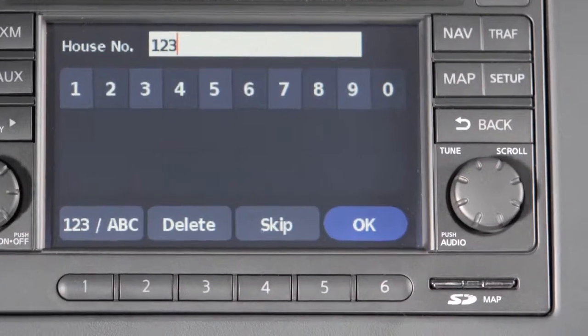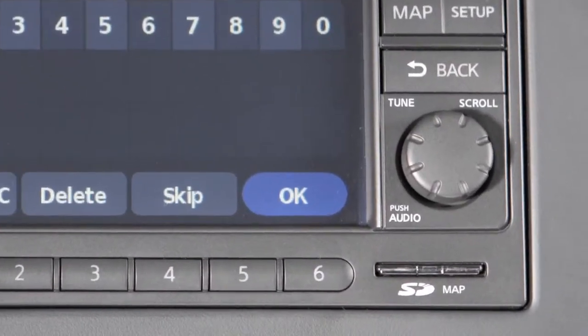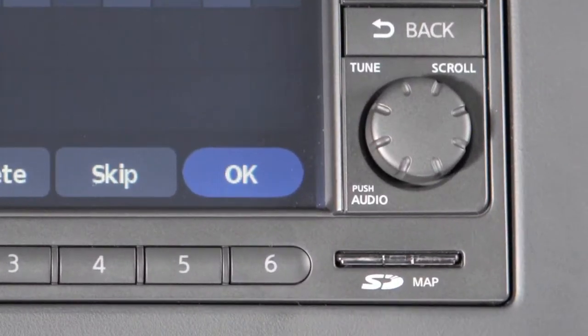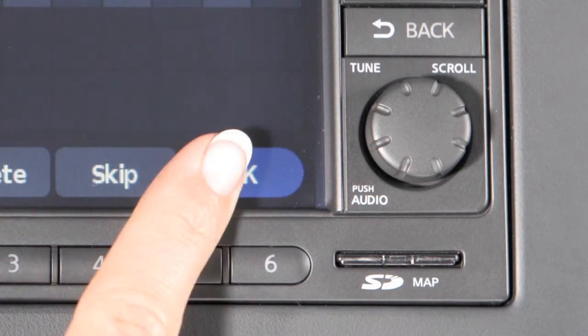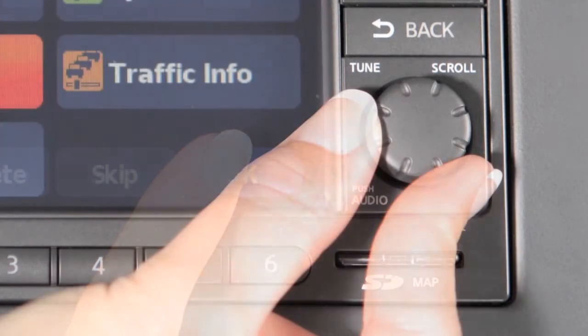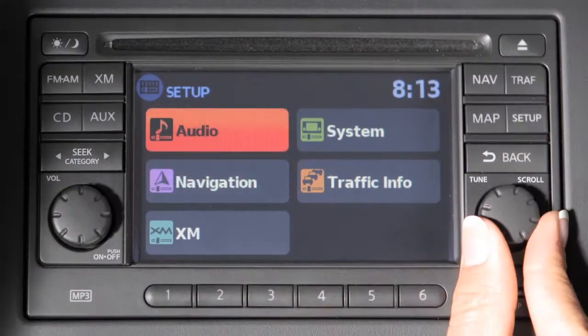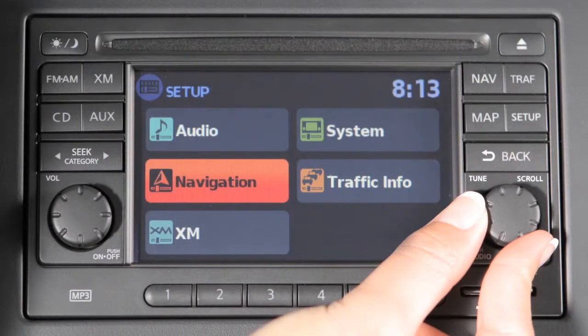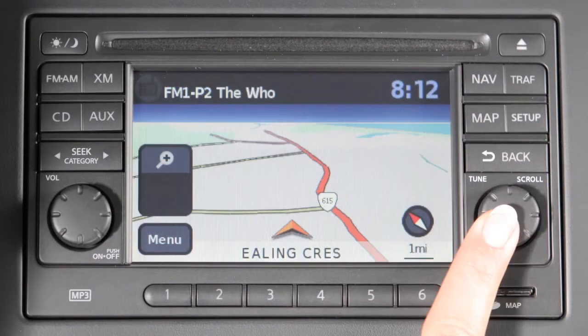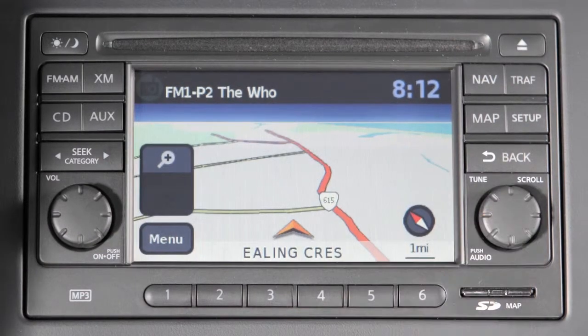There are two ways to select keys. One, touch the item on the screen, or two, turn the scroll knob left or right to highlight the preferred item and press the scroll knob to select.